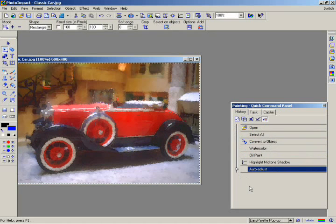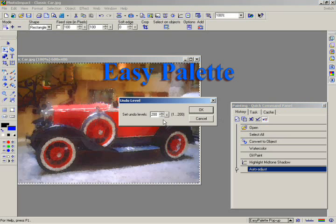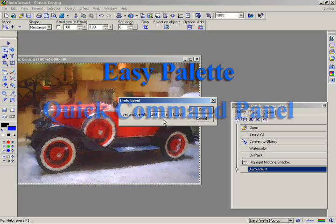Click on the Change Undo Level button. Here you can see that PhotoImpact lets you record up to 200 levels of undo. But remember that the higher the level is, the more memory your computer is going to need.